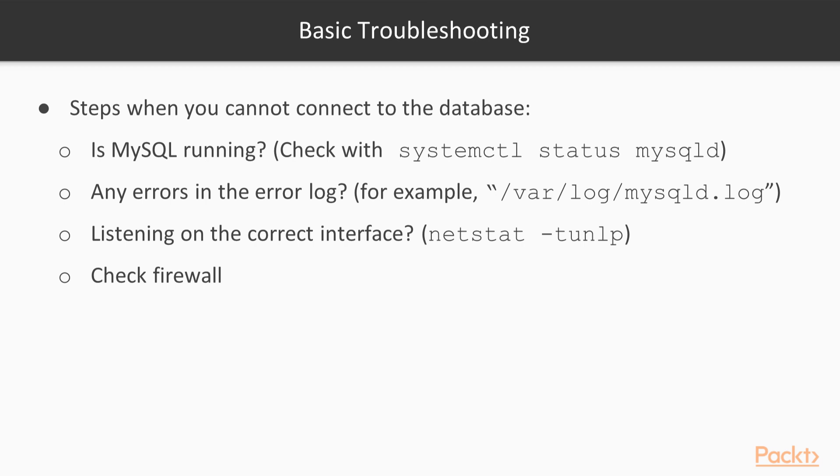If you cannot connect to your database either after the installation or during normal operations, you can use the following checklist to narrow down the most common problems. First, make sure MySQL is running.